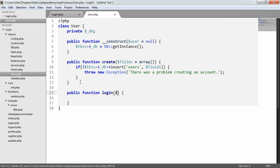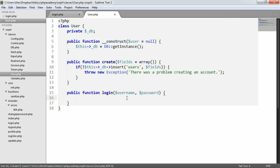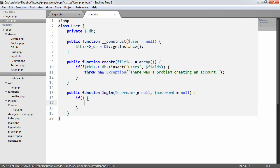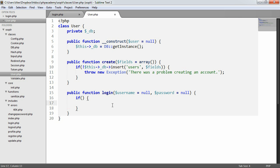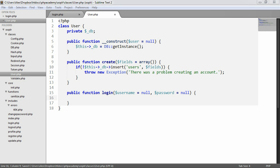So public function login — we need a username and a password to be passed to this. Let's think about what we need to do. The first thing we want to do is check whether the username and password has been supplied to this method, so let's set these to null by default. What we're basically going to be doing is using this login functionality later on — if we haven't supplied a username and a password, we're going to automatically sign a user in based on the ID already stored in the session. For now, let's focus on actually logging the user in: we're first going to check if the user actually exists or not.